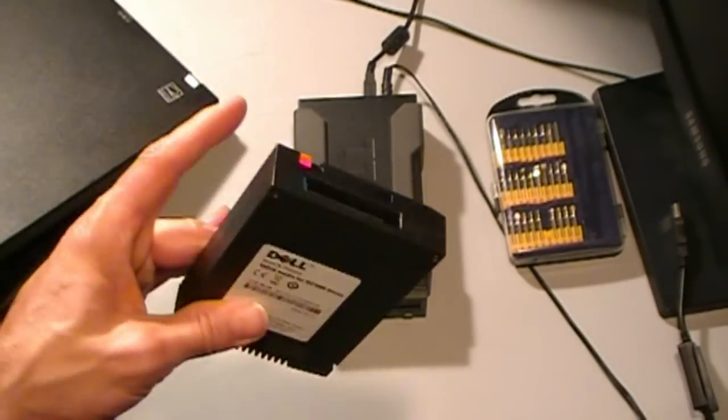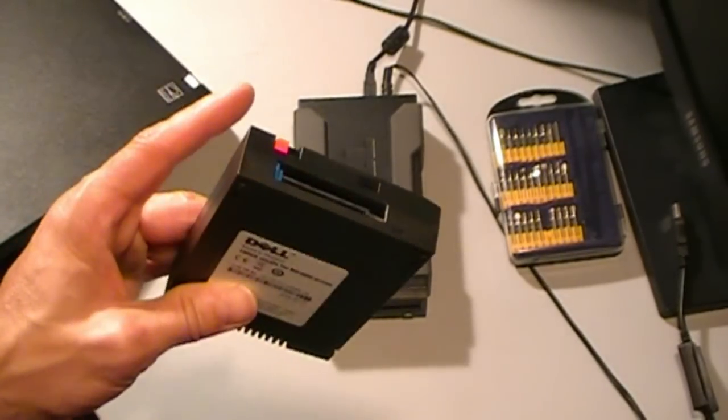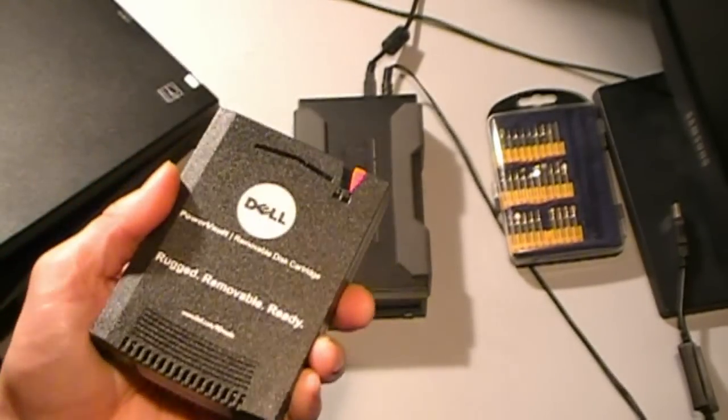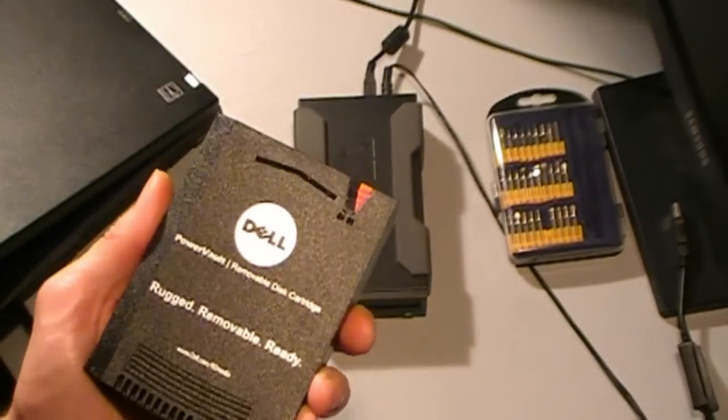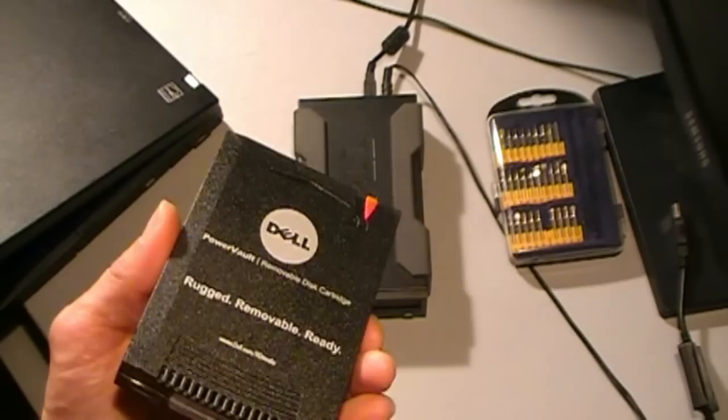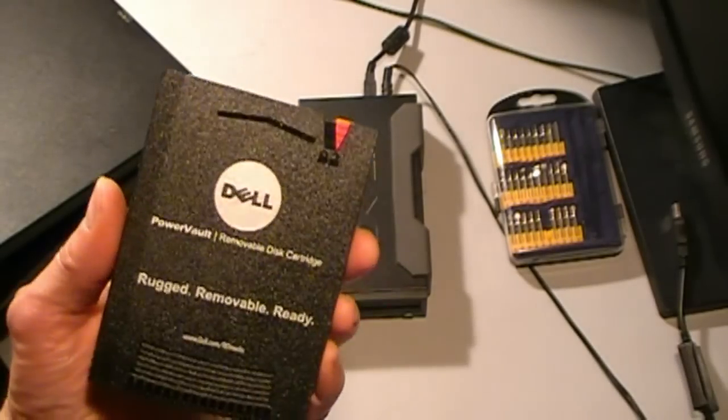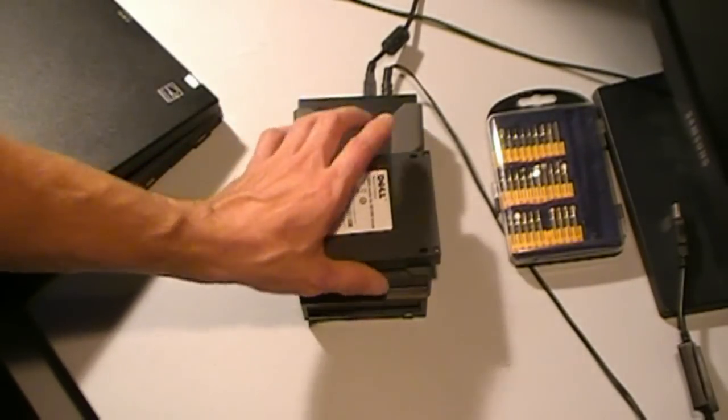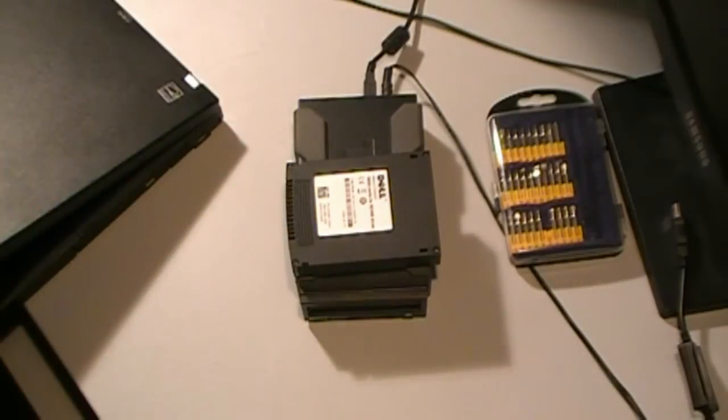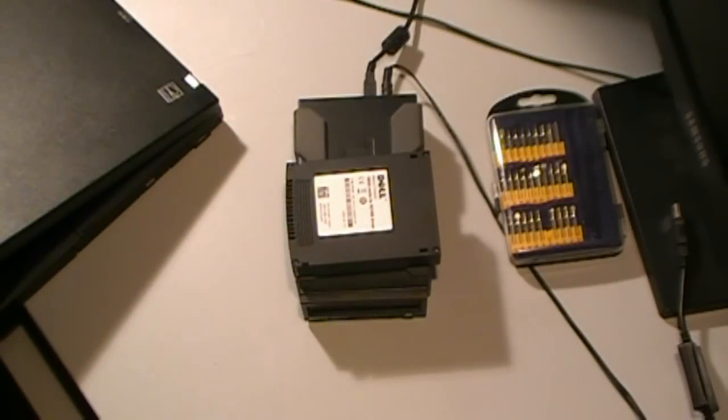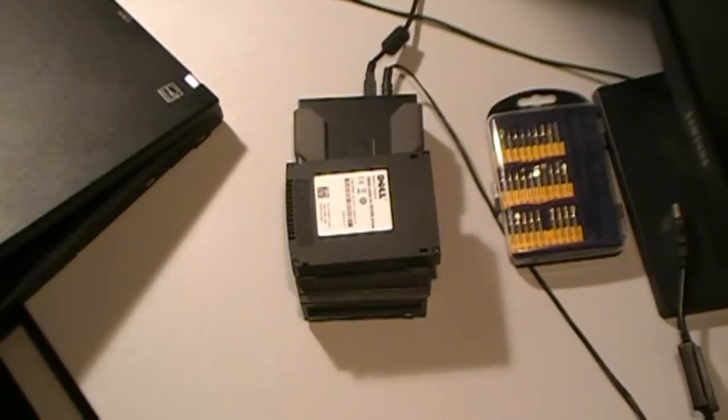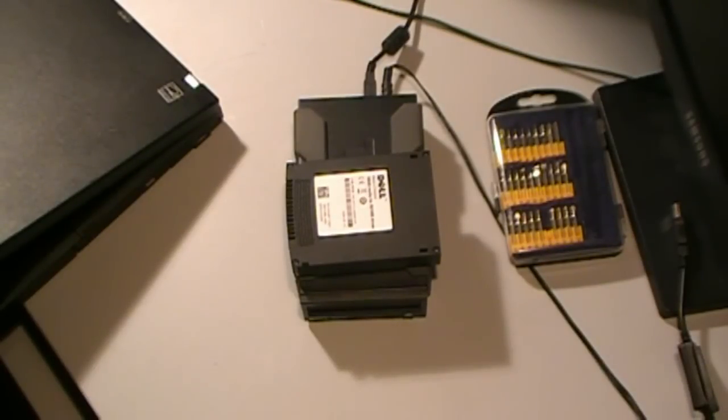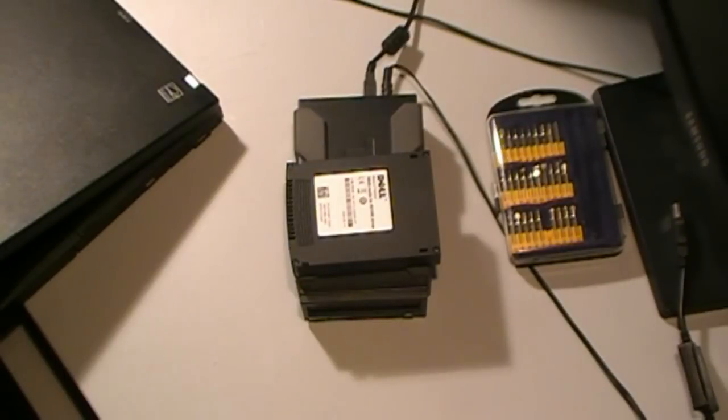After messing around with this cartridge, we threw a spare terabyte 2.5 inch drive that we had around into the system and it wouldn't initialize. It wouldn't recognize the drive. We tried it on a Windows 7 computer. We tried it on a Windows 2008 server. I also tried it on a Ubuntu Linux system to see if I could get that drive to recognize through the RDX device. There was no go. Nothing recognized it.